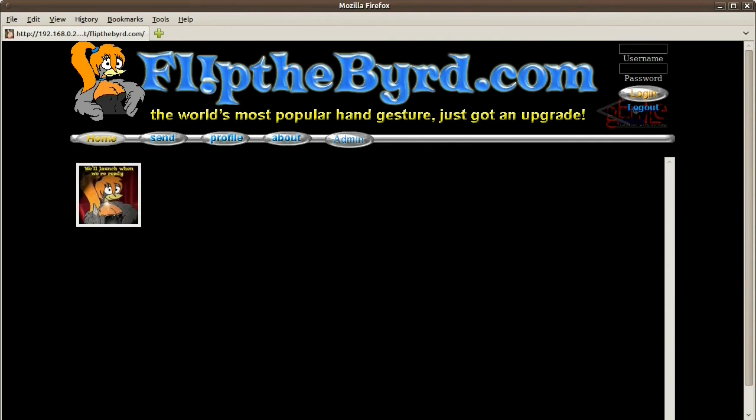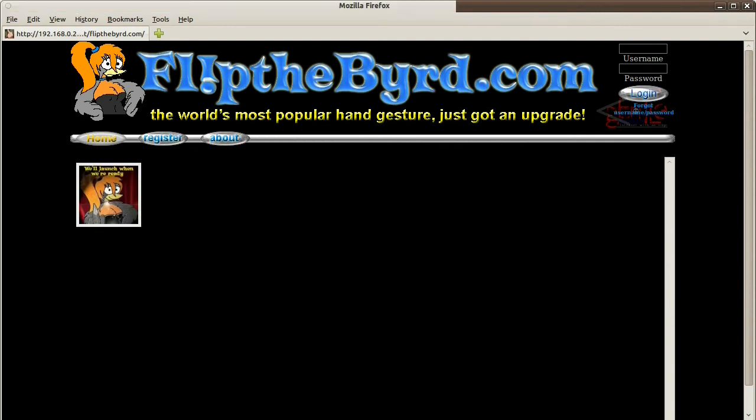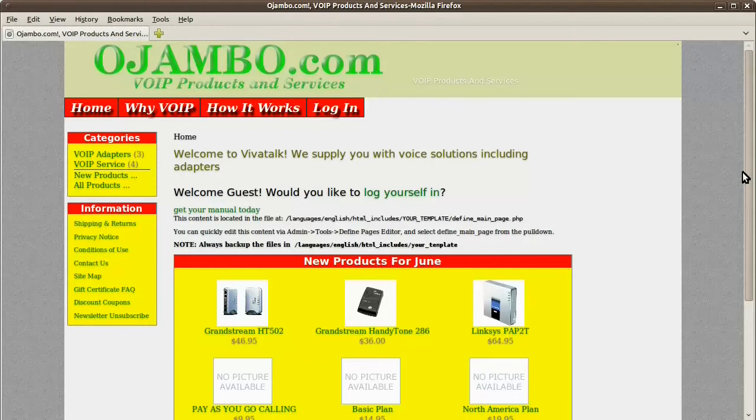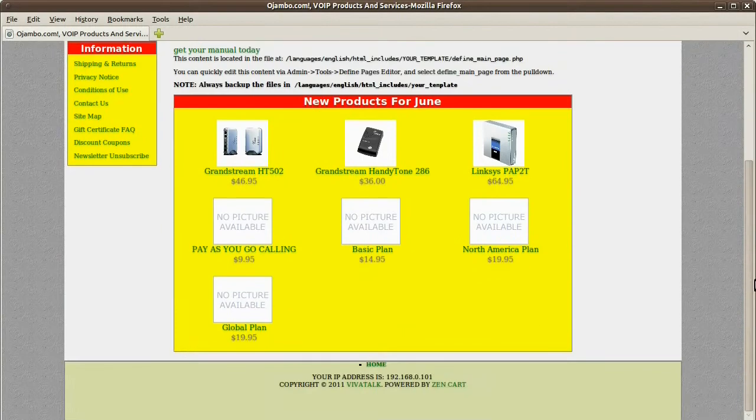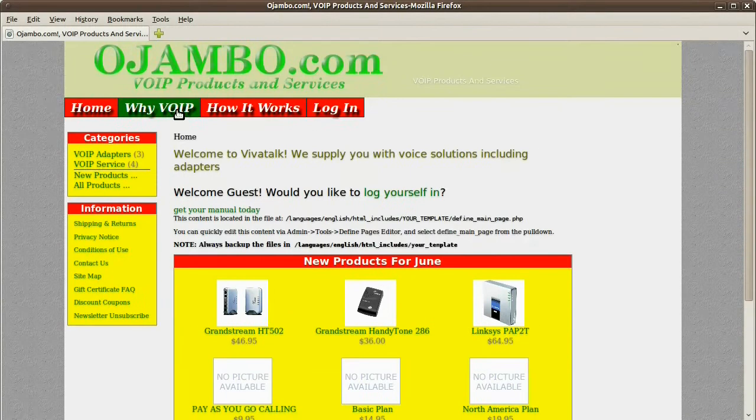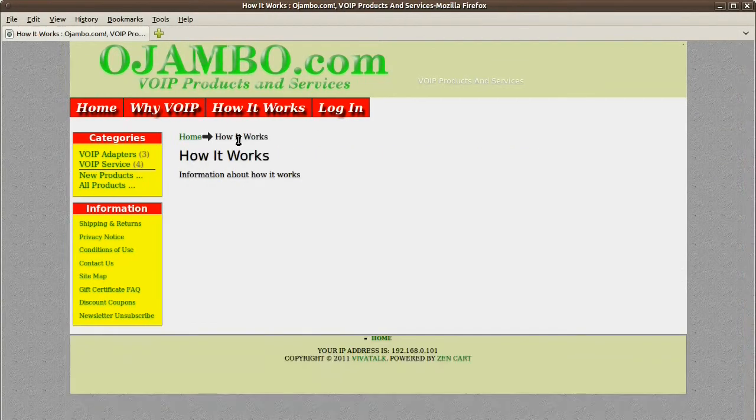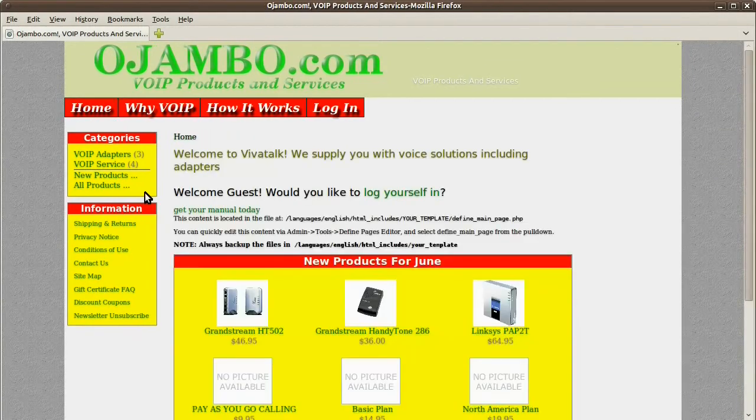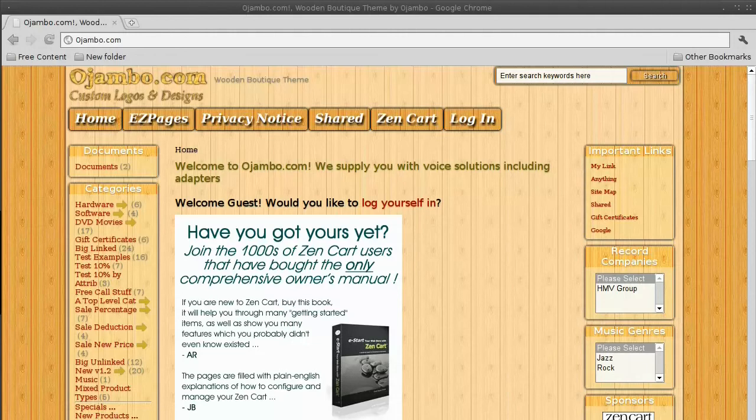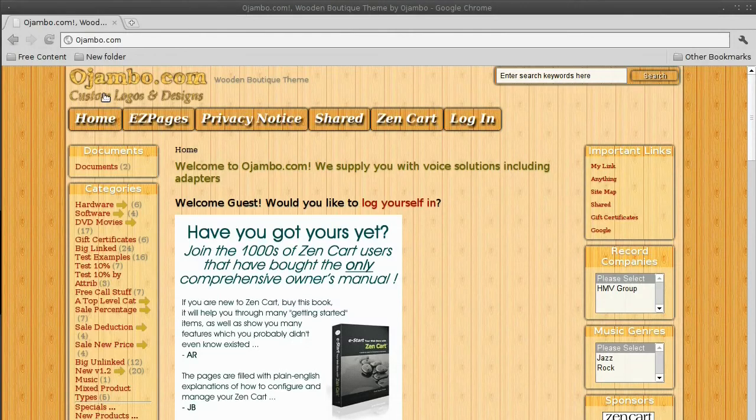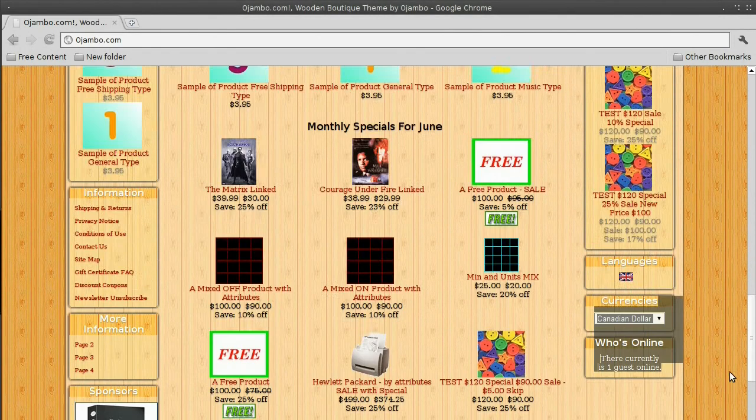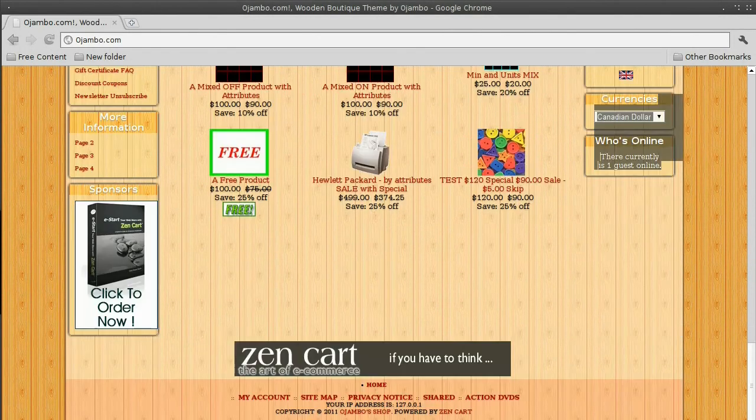This is an old ojumbo.com site. Another one. Different designs. All customized. And this is the modern one.